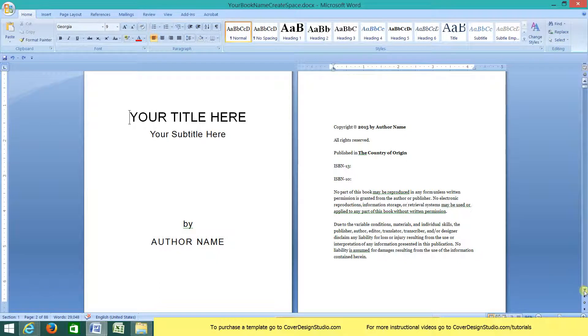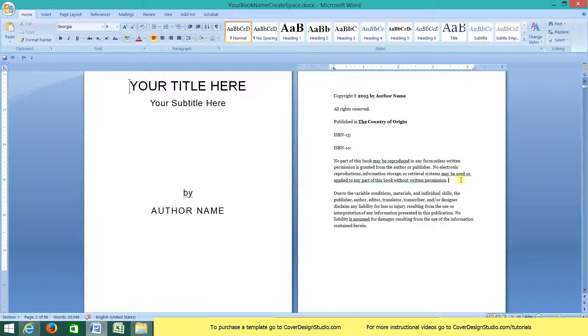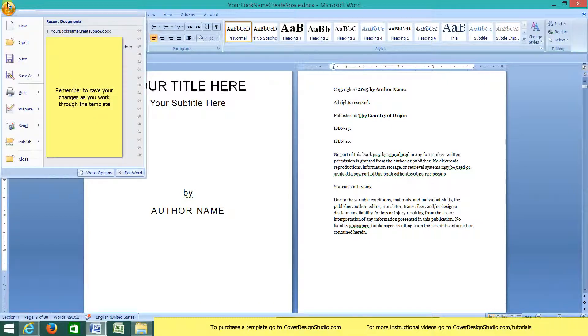Now there's a little bit of space left if there's anything extra that you need to add to your copyright page. For instance, if you need to give credit to an artist or someone who helped you with your book cover, you can do so here by just clicking close to the edge there and clicking enter. And then you can start typing whatever you need to add. Save as we go along here.